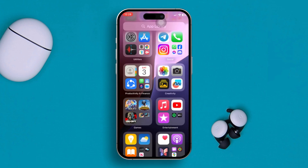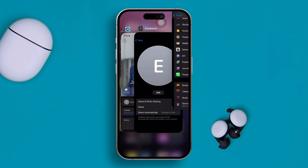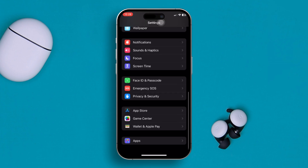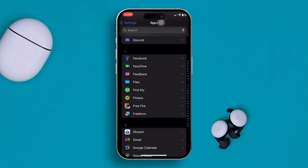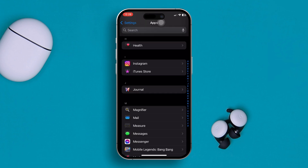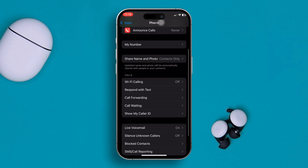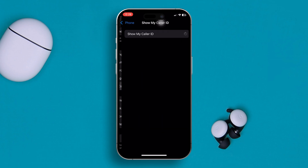The second thing you need to do is turn on Show My Caller ID on your iPhone. Head over to Settings, scroll down, tap on Apps, scroll down again, and find the Phone app. Open that up, scroll down, and you'll see an option called Show My Caller ID — make sure you turn that on.